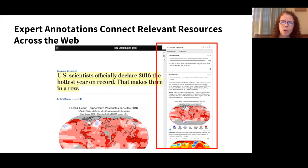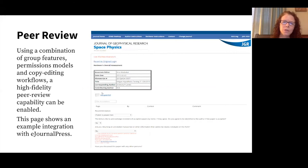The second use case we hear about most frequently is annotations as new content. Hypothesis can plug into existing publisher workflows so that publisher staff, authors, and other experts can use annotation to create new content — author updates, connections to additional resources, expert commentary — all of it living by default in the publisher-controlled layer. Here's an example of expert commentary on an article in the Washington Post. You can also add media such as images and video, connected right to the article. The third use case is annotation in peer review, so that reviewers can make inline comments on documents and publishing staff and authors can reply inline. You can use it for single blind, double blind, and even open peer review. Here's a screenshot of the eJournals Press peer review workflow on an AGU Journal of Geophysical Research.